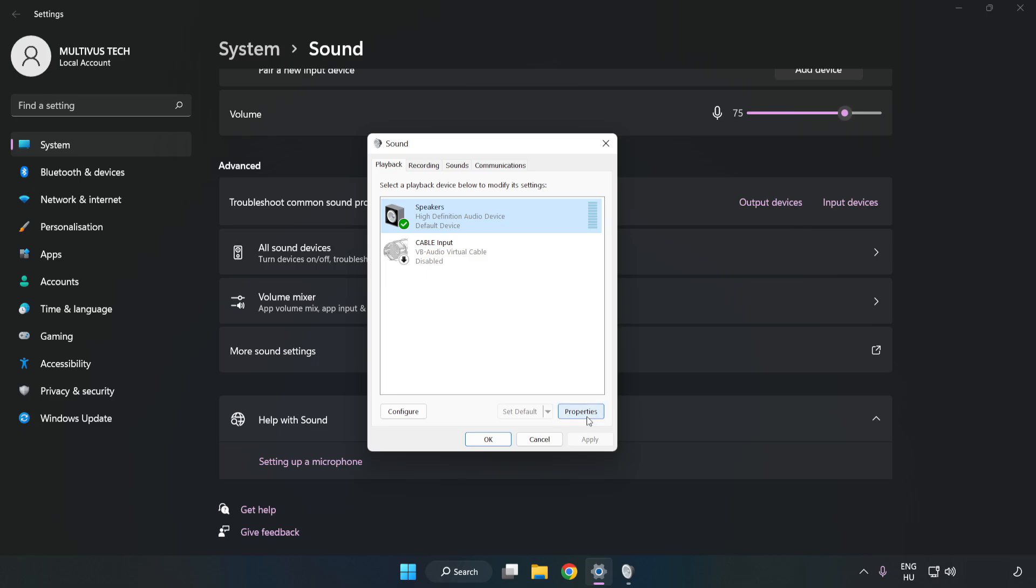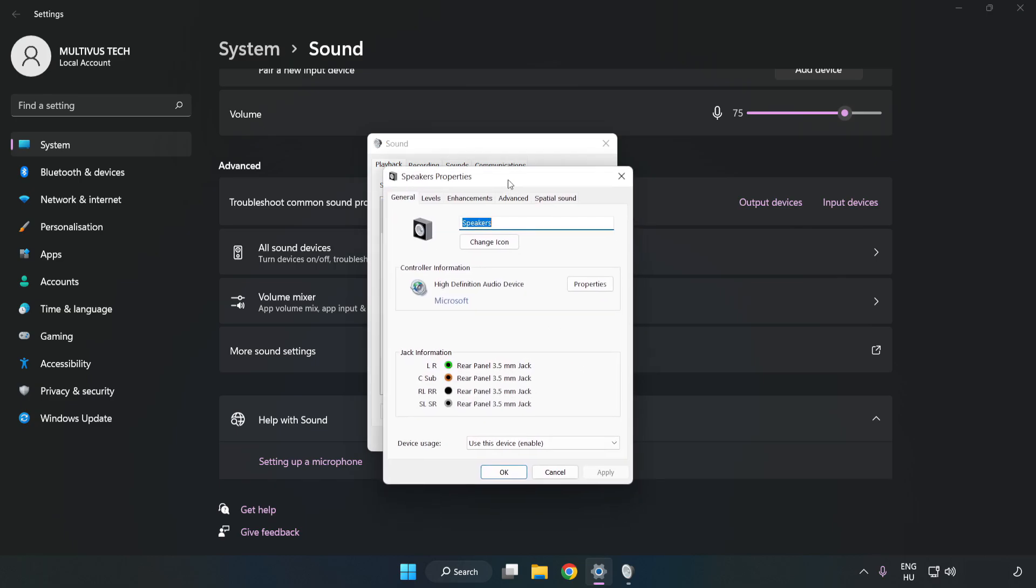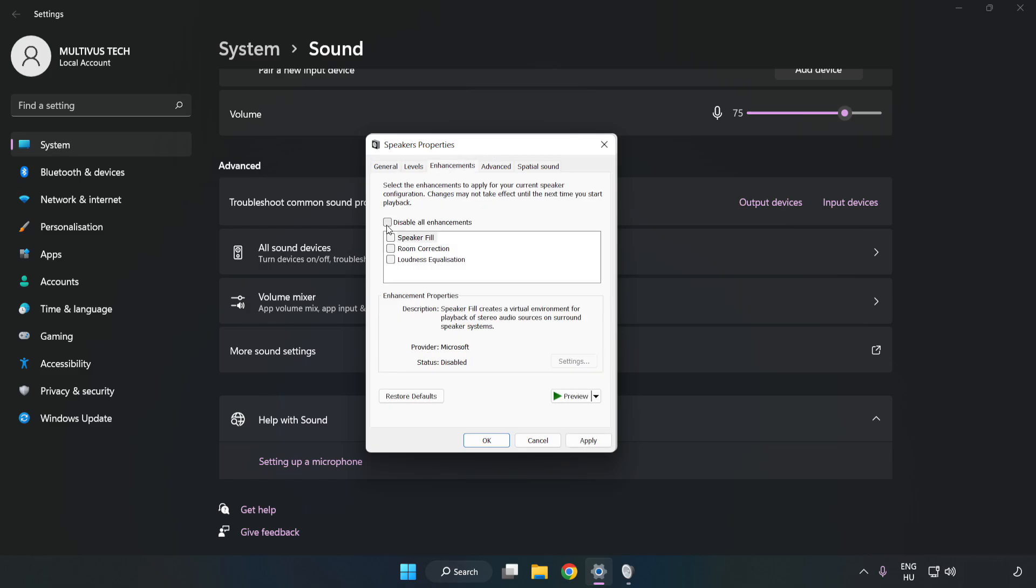Click Properties. Click Enhancements. Check Disable All Enhancements.